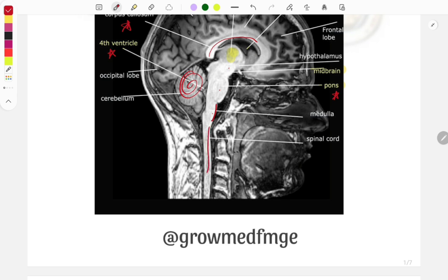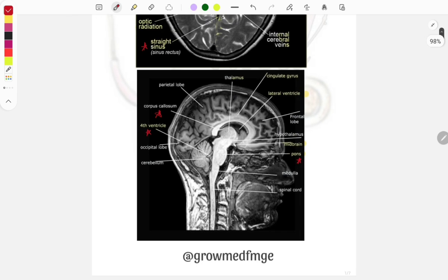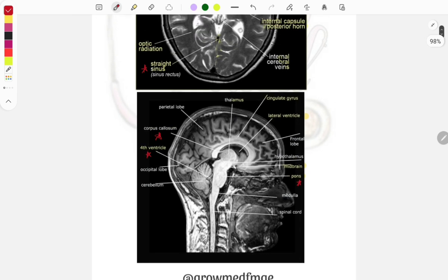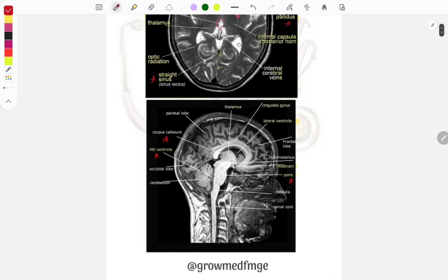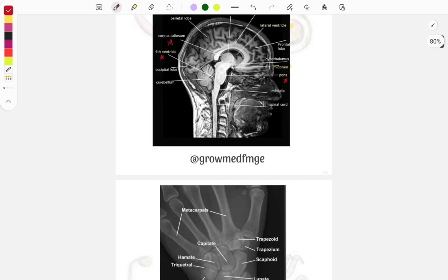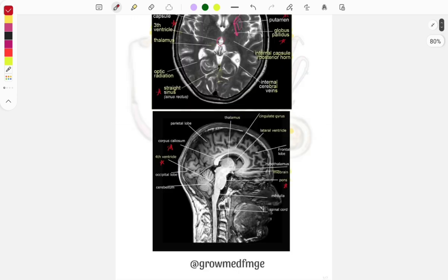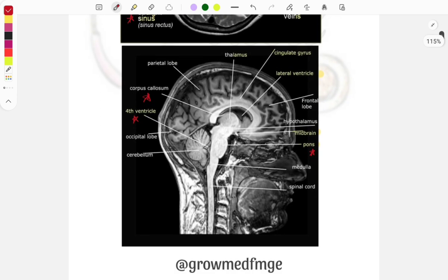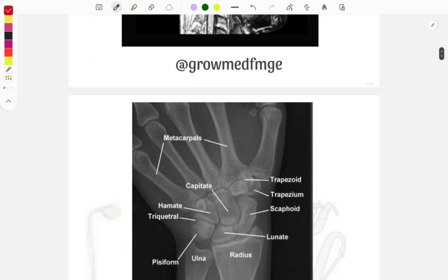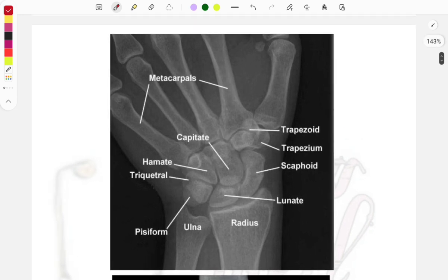The occipital lobe, cerebellum, medulla, and then the spinal cord — these are very basic structures which you must know. Because if you do not know these in the exam, it will be quite disturbing that such an easy question was missed. So better to know all these basic things and read them now, so that if a question comes you do not miss it.